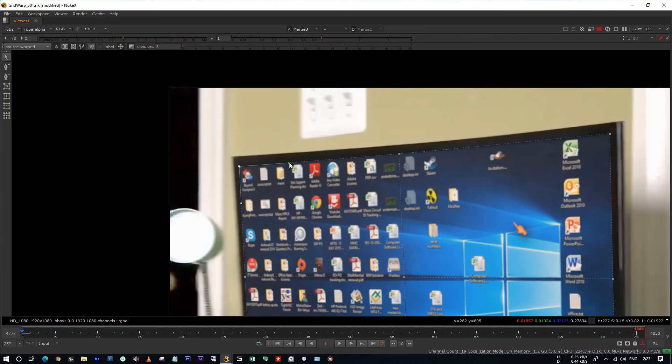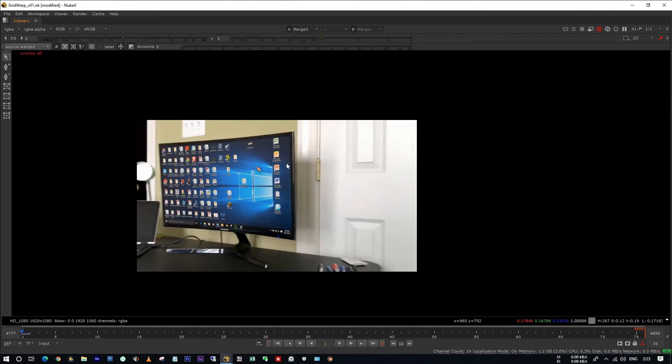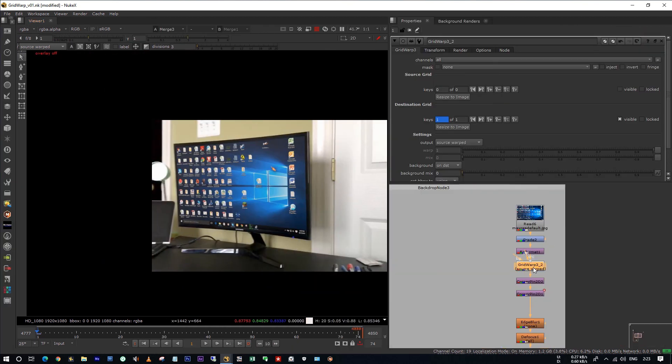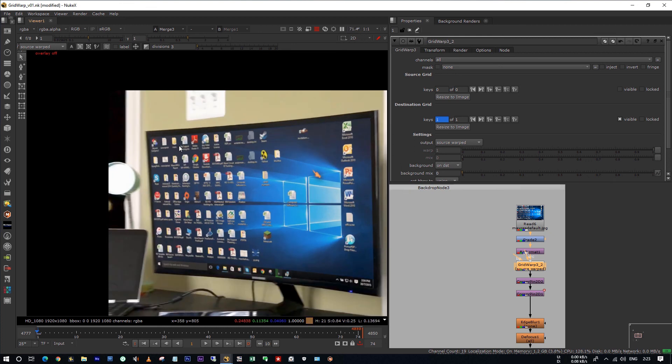Actually this is not the perfect comp. I'm just showing you how to use the grid warp for this kind of shots. Okay, I hope you have learned something useful in this video. Thanks for watching.